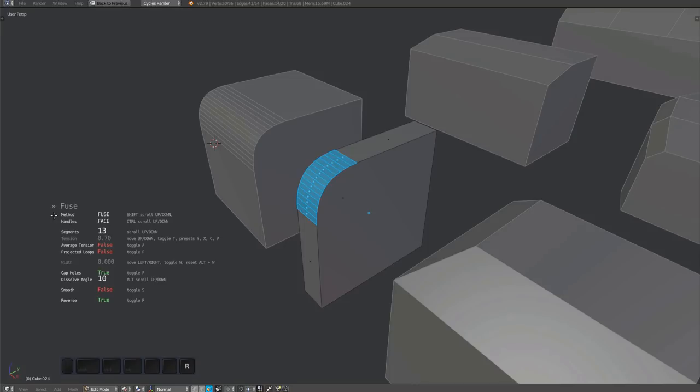You can use the mouse wheel to change the fuse surface segments. If you don't use a mouse, you can use the 1 and 2 keys instead.